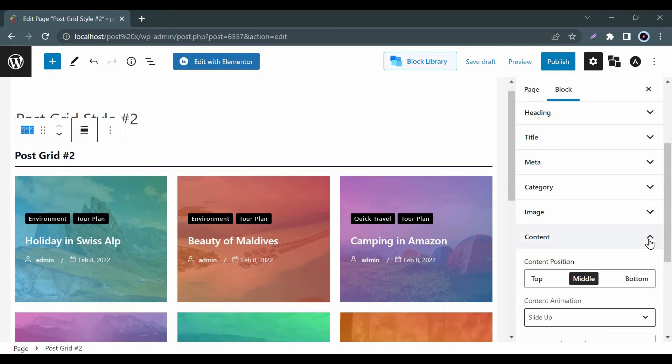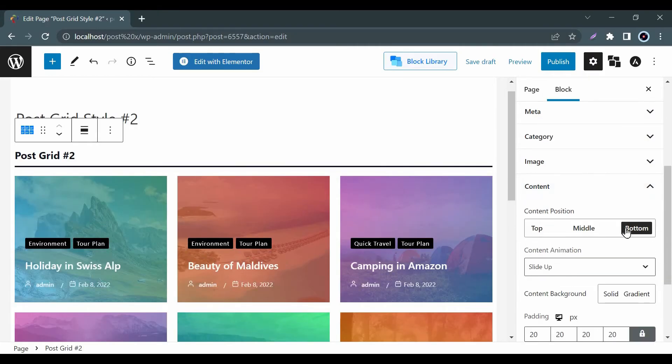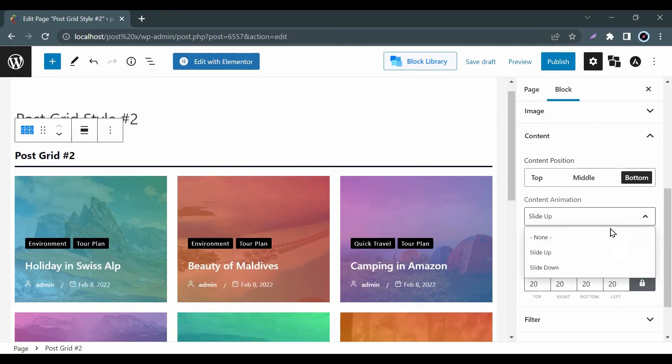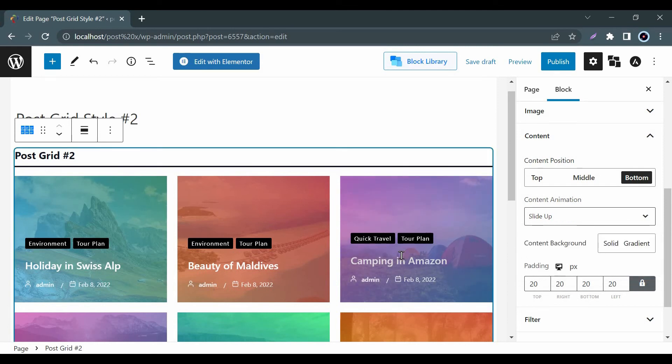In the content option, you can change the content position as well as customize the content animation and background.